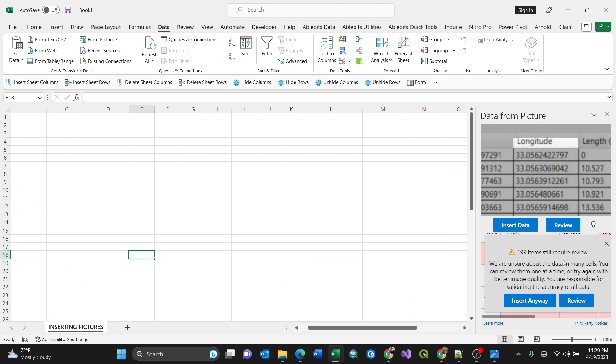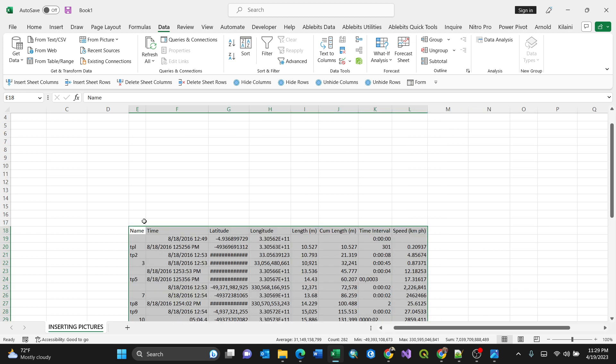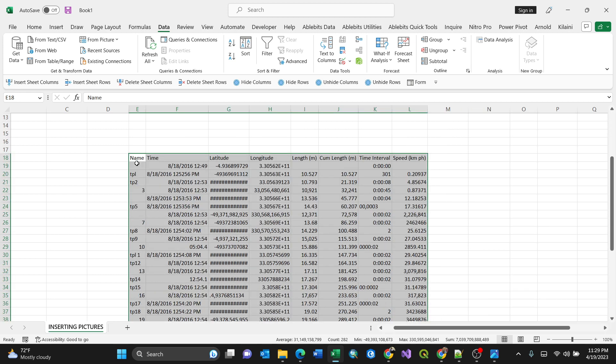You can review them one at a time or try again with better image quality. You are responsible for validating the accuracy of all data. So you can always review, but for my case I'll just insert anyway, so I have my table like that.